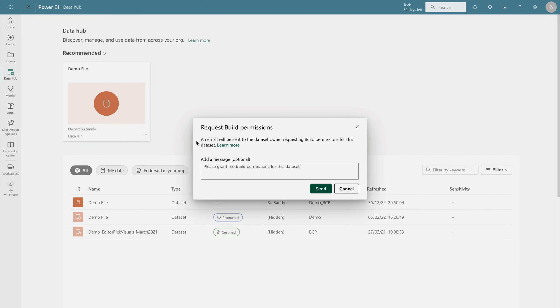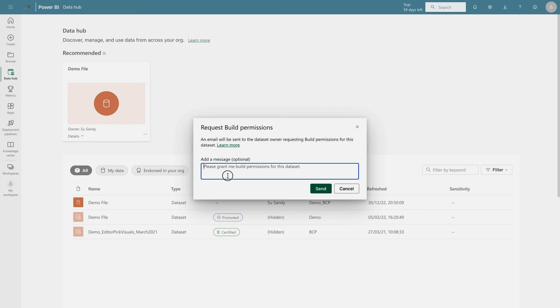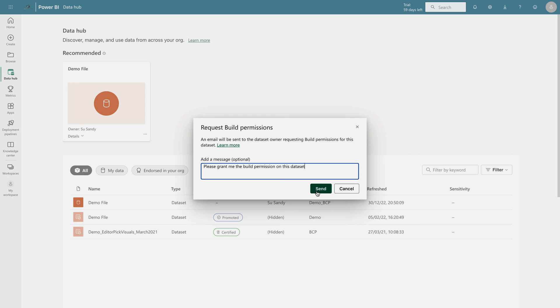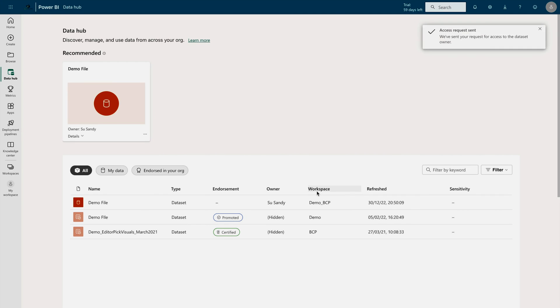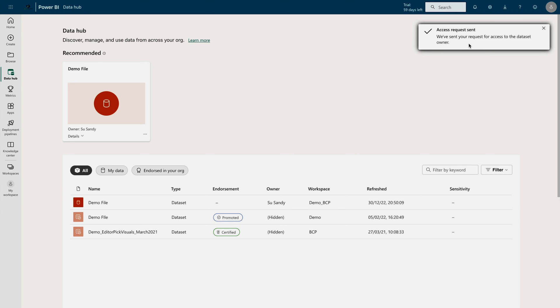Simply click over here. And here, you can find one text message saying an email will be sent to the dataset owner requesting building permission for this dataset. You have to simply type your message. For example, please grant me build permission for this dataset. Or if you have any specific message, you can also type it over here. As soon as you are going to click on this send button, it's going to send an email to the dataset owner requesting build permission for this particular dataset. Let's click on send. And now you can see that we have sent a request to the dataset owner to grant the build permission on this dataset.